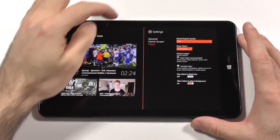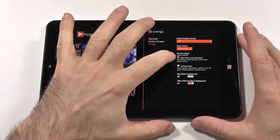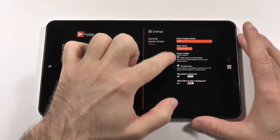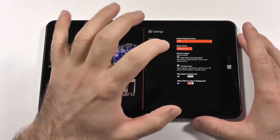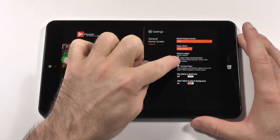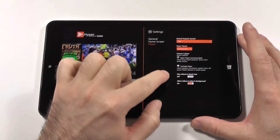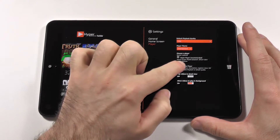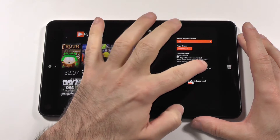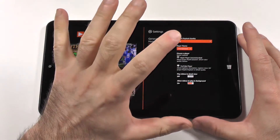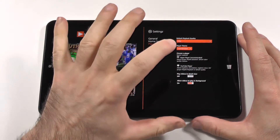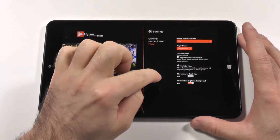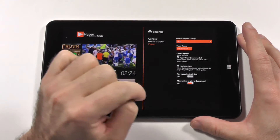For quality you have 360, 480, 720, and 1080. You can change the player theme — desktop and entertainment are your choices. You can also choose your player: Hyper Player is recommended and allows proper playlist playback, default video quality, and themes. The YouTube Player allows captions, annotations, and registered views, but no proper playlist playback or default quality.